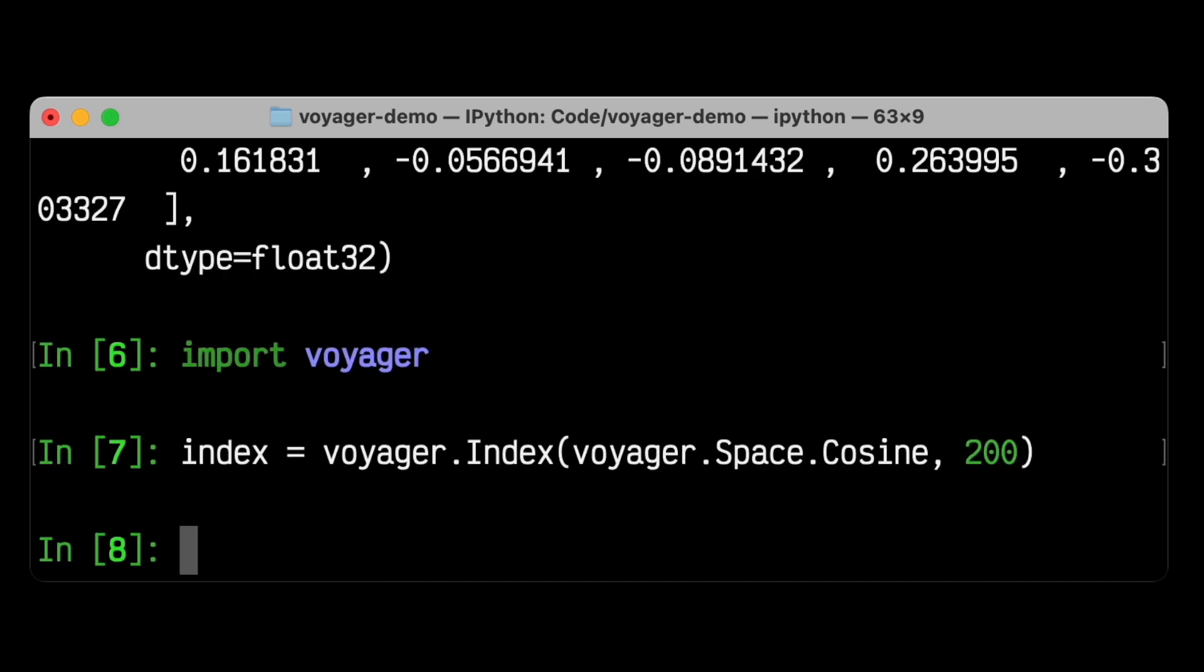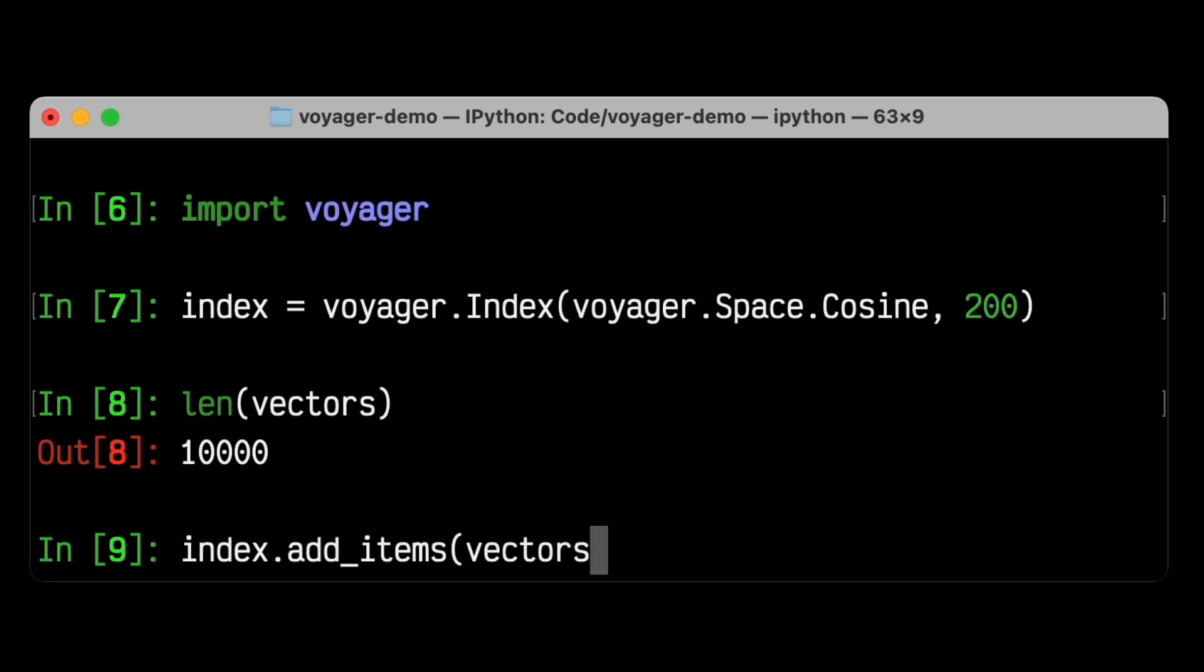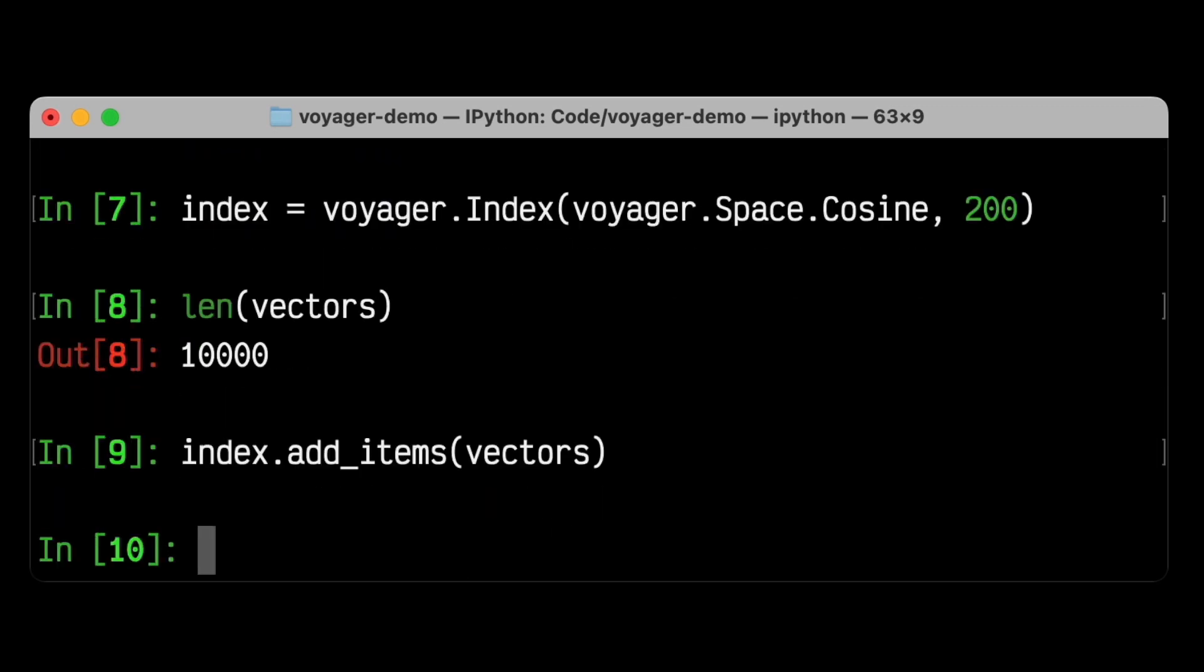Now that we've created this index, let's add all of the embeddings for all of our items to this index. If I check the length of our vectors here, we can see that we have 10,000 words that each have 200 dimensions each. But Voyager handles it no problem. We can do index.addItems and pass in all the vectors. After a fraction of a second, they've all been added.